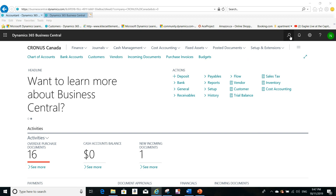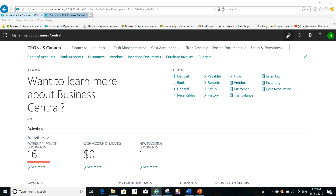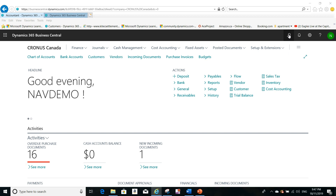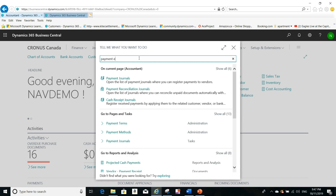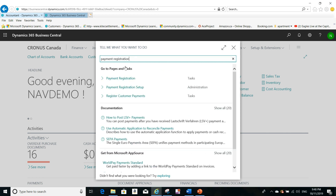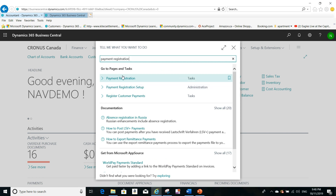Hello everyone, this is Khalil from NCS Training. I'm going to show you in this demo how you can use the Payment Registration for customer payments. In Dynamics 365 Business Central, I'm using the search box and typing 'Payment Registration' — it's a very quick and easy way. I already performed the setup, so we'll go straight to the task.